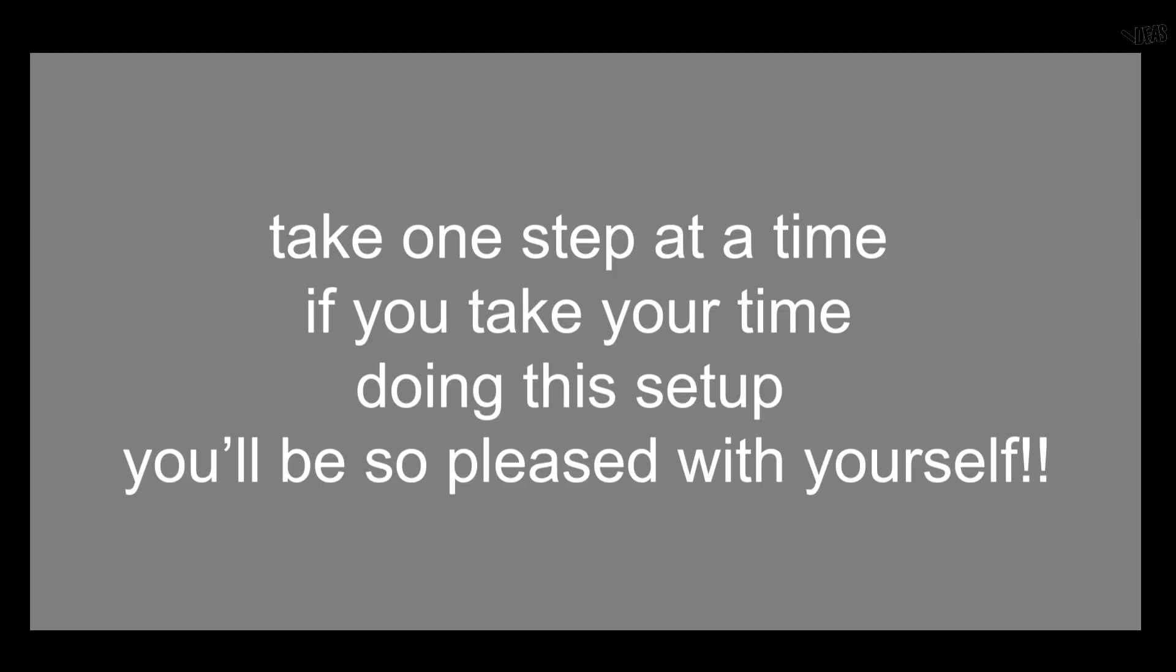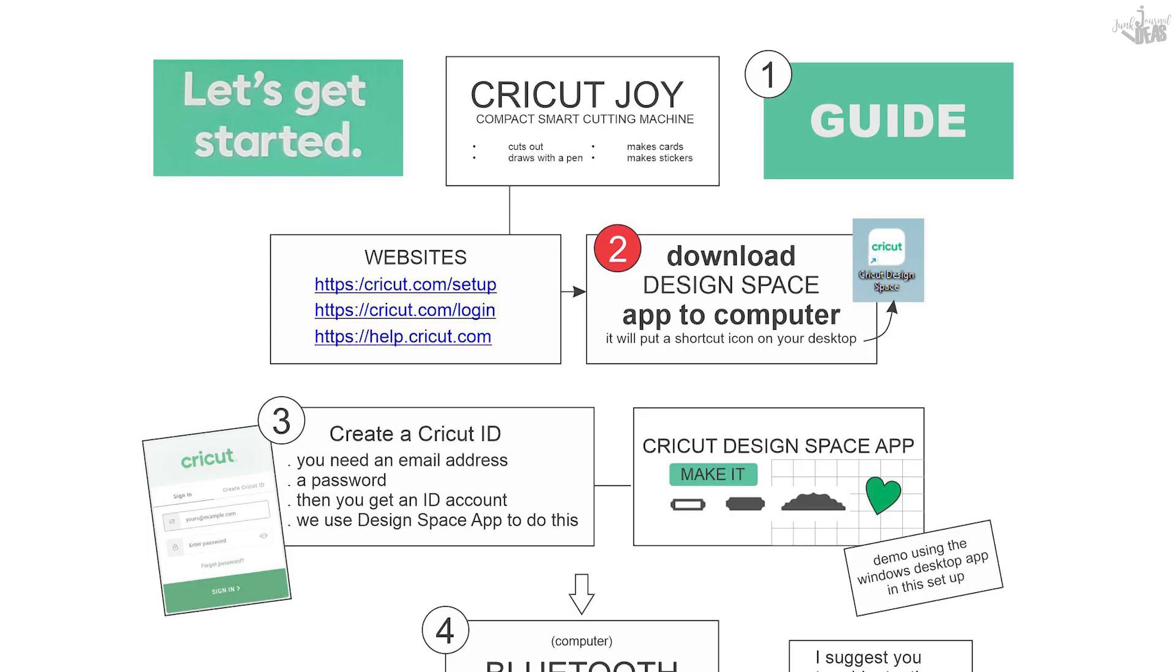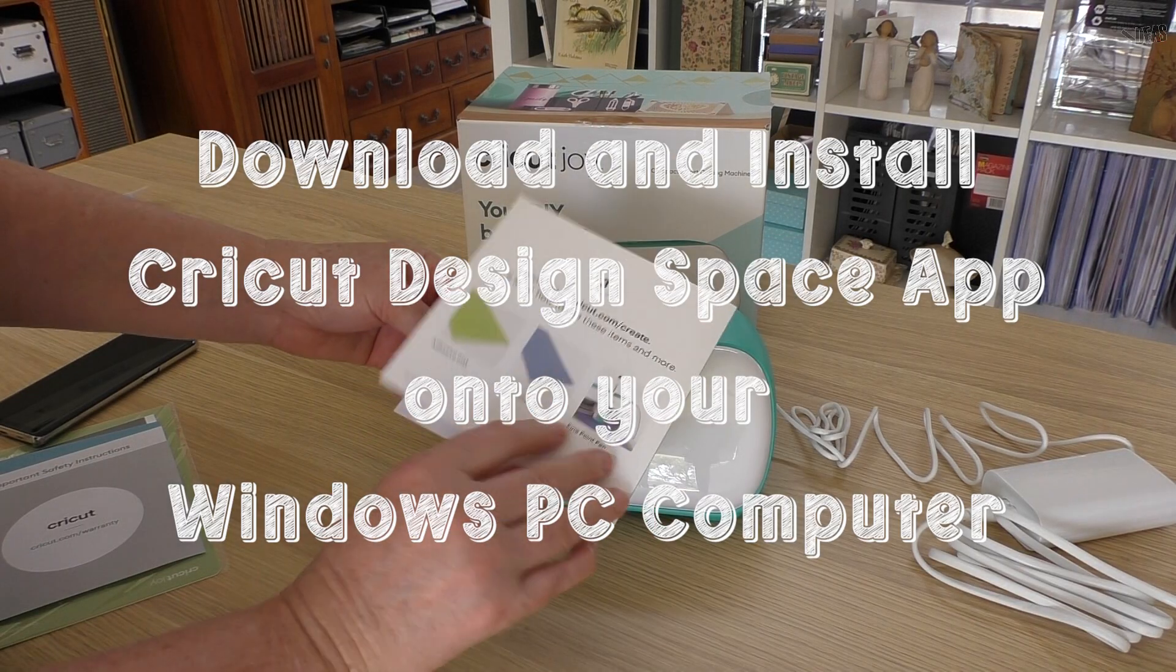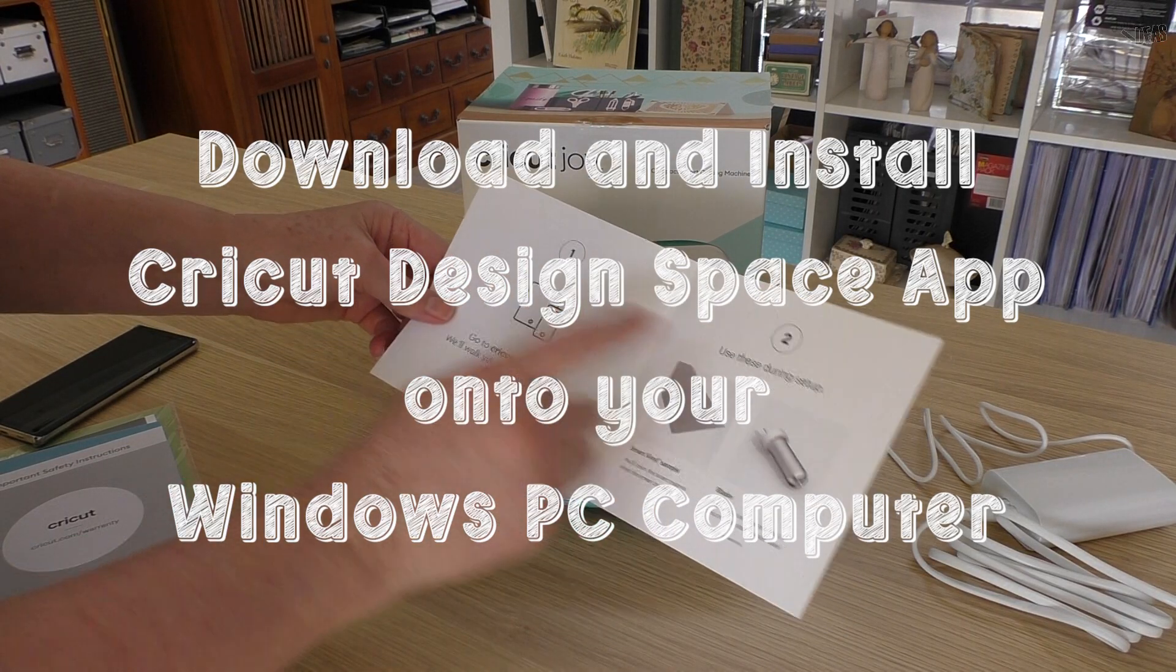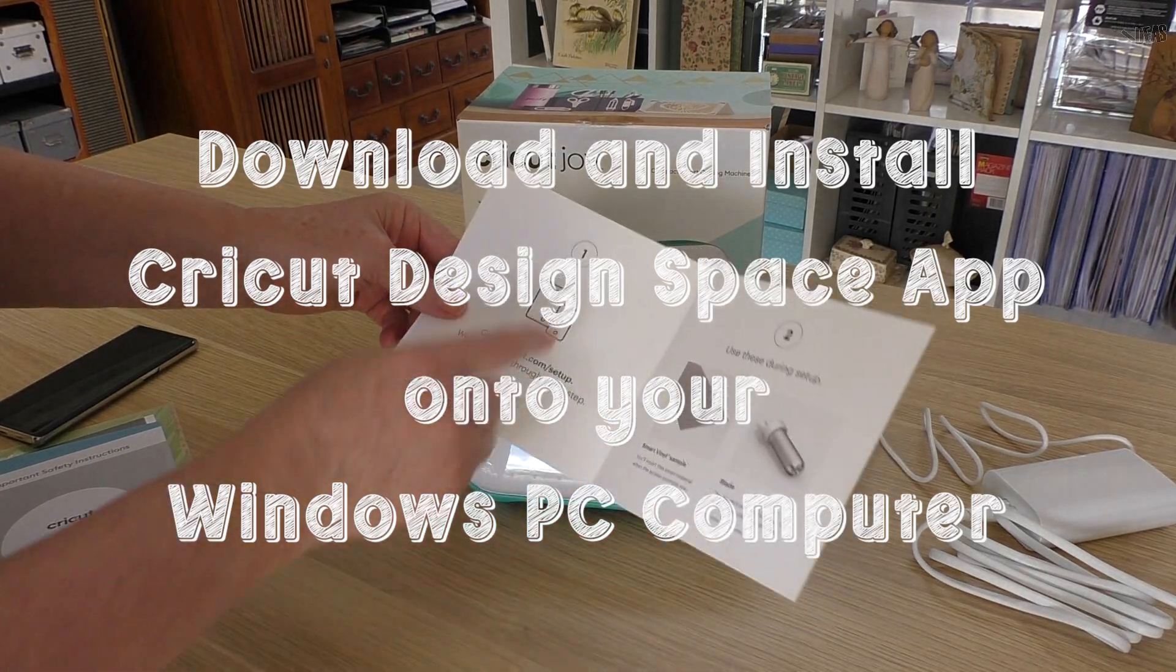I've made a cheat sheet for you. You can go to my website—the link is in the description below—you can go and get this and follow along. The website that you need to get your download is in the envelope that you'll get in the box.